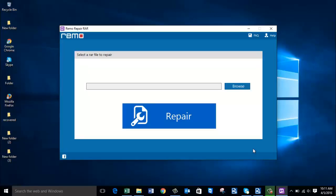I will now run this software on my corrupted WinRAR file and show you how to repair your WinRAR files using this software. This is how the main screen of this software looks after you have downloaded and launched it on your computer.